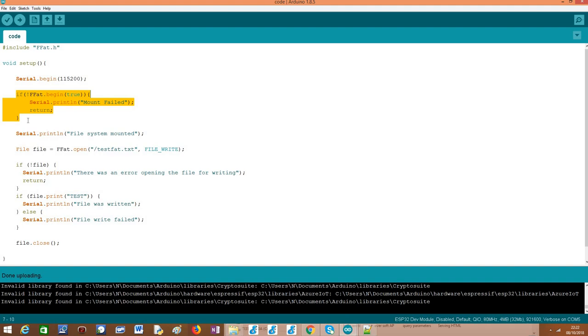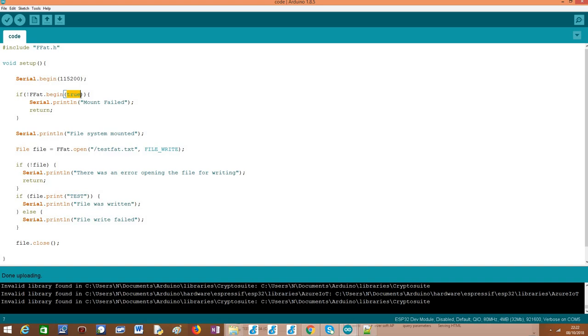So this should be always the first thing we do before starting to open files or writing files or reading files. This is done by calling this begin method on our ffat external variable. And basically, as an additional parameter, we can pass this boolean value set to true, which means that in case this mounting procedure fails, then the ffat file system will be automatically formatted.